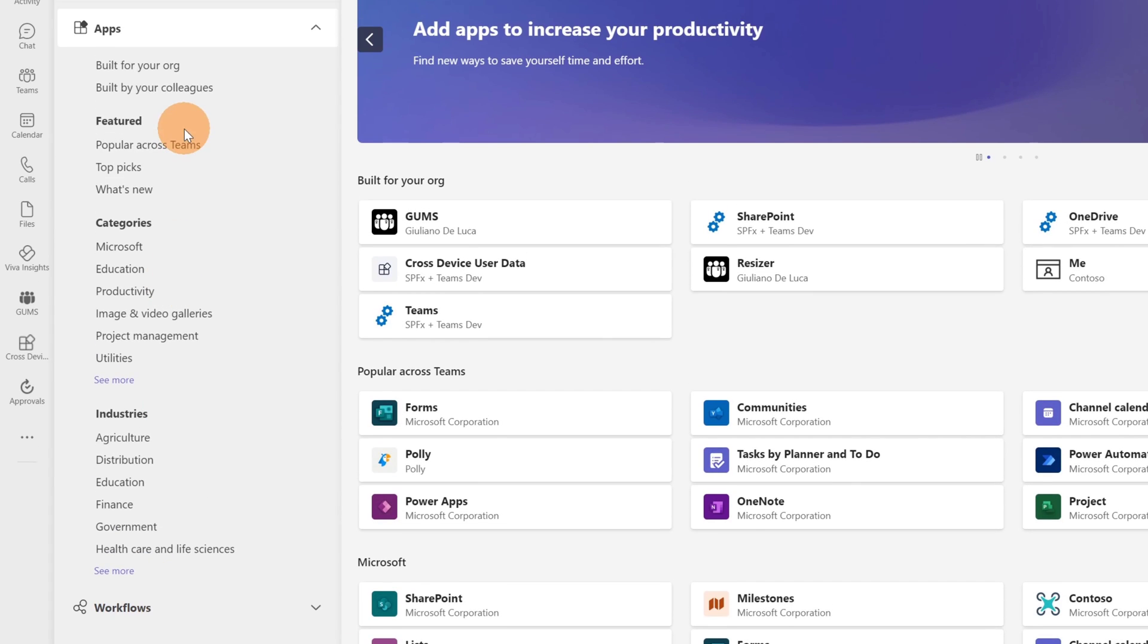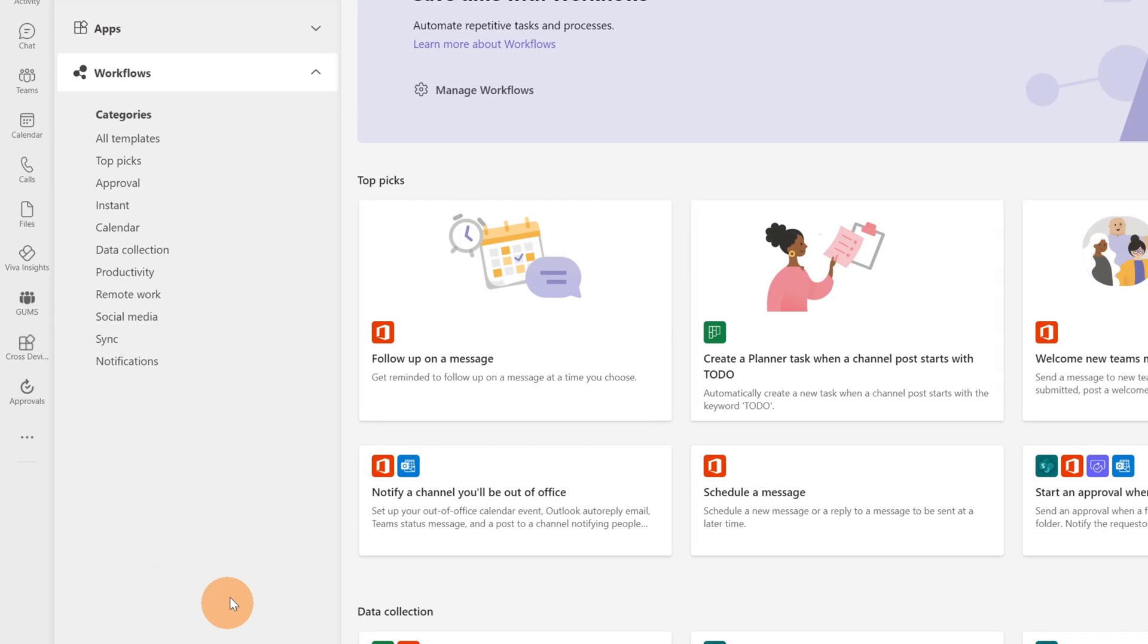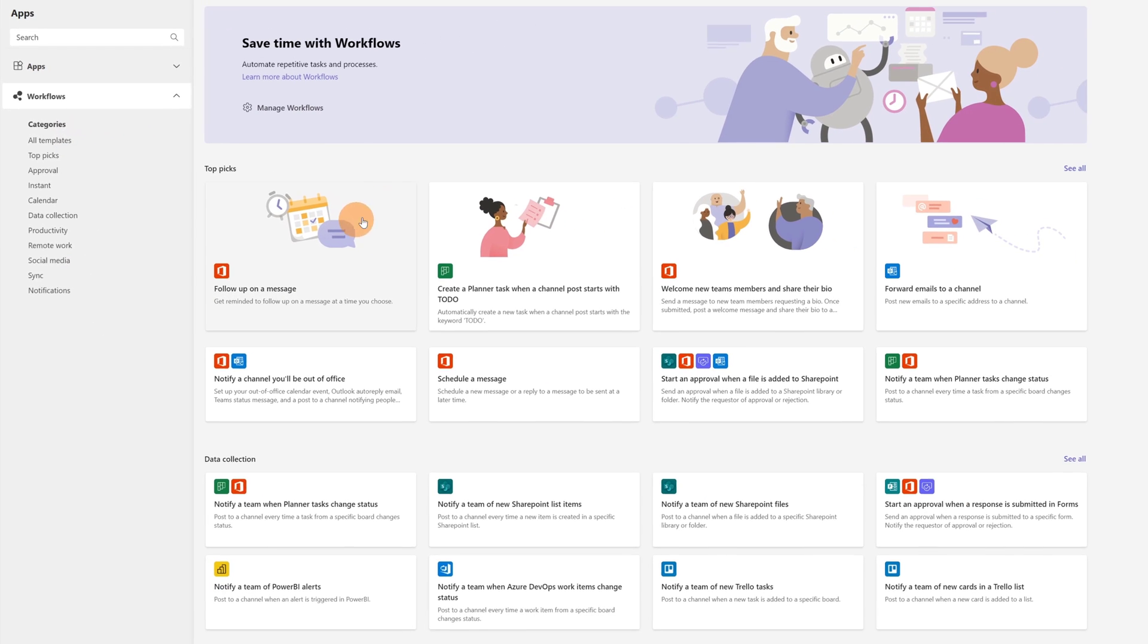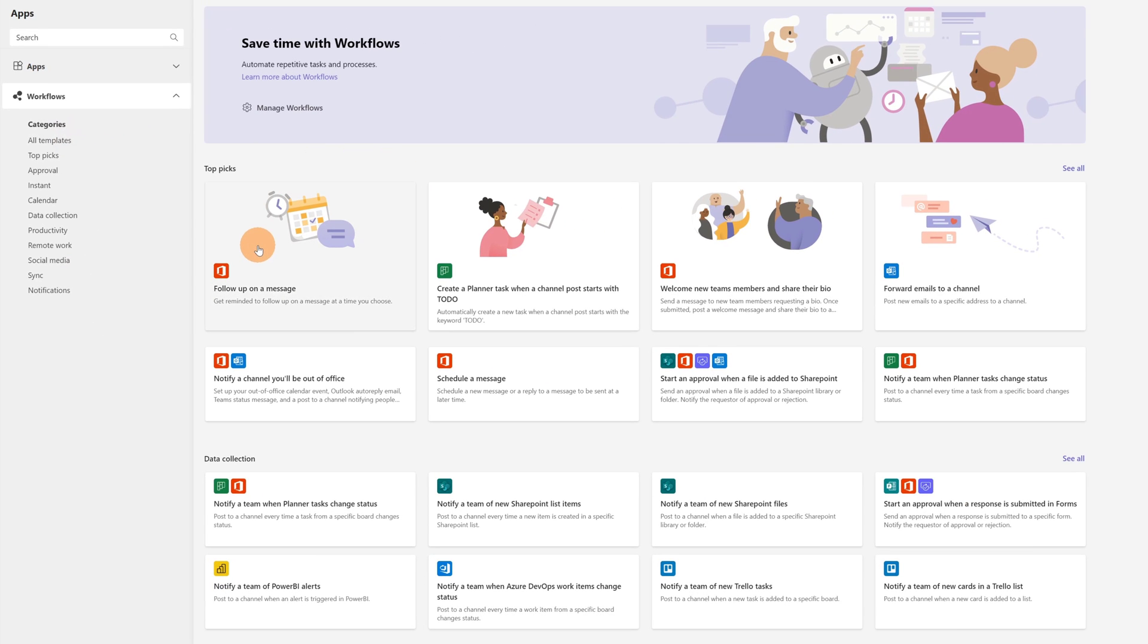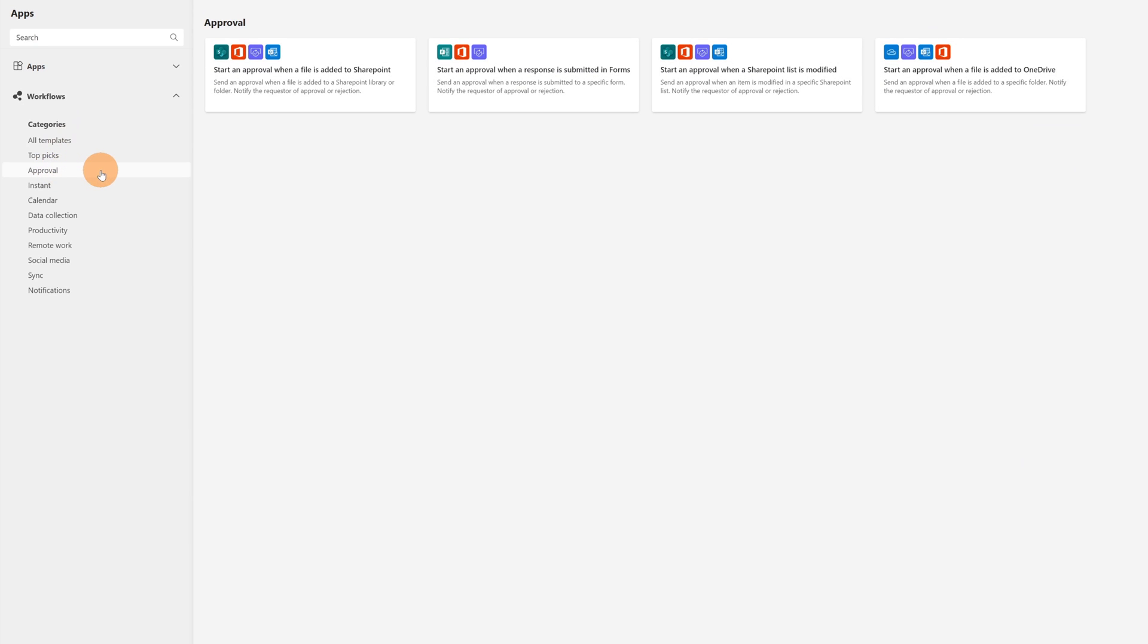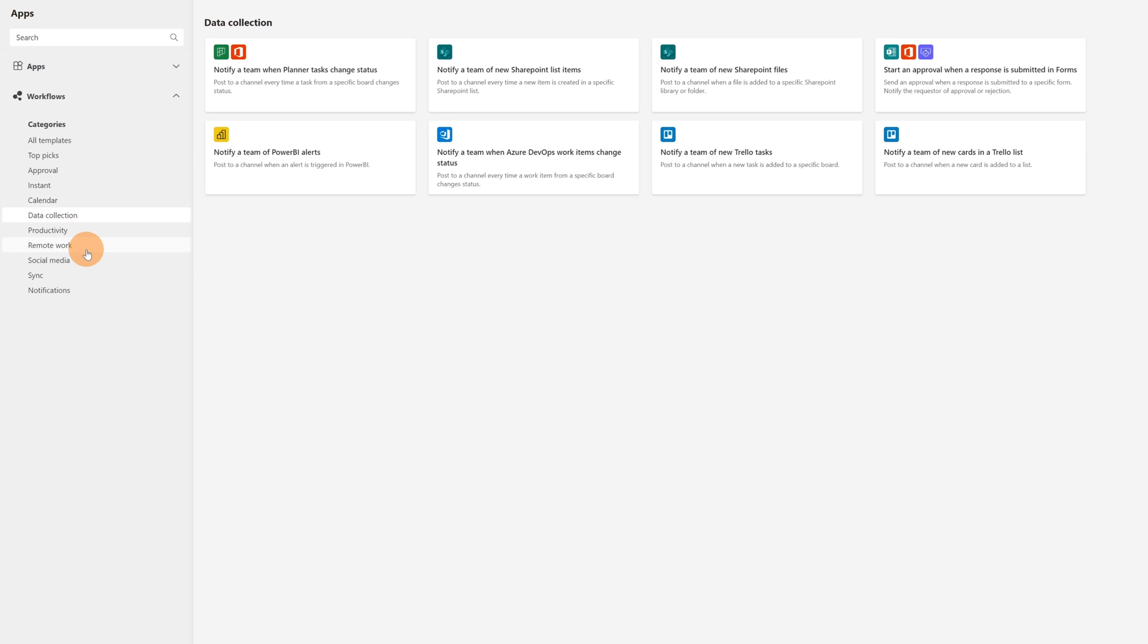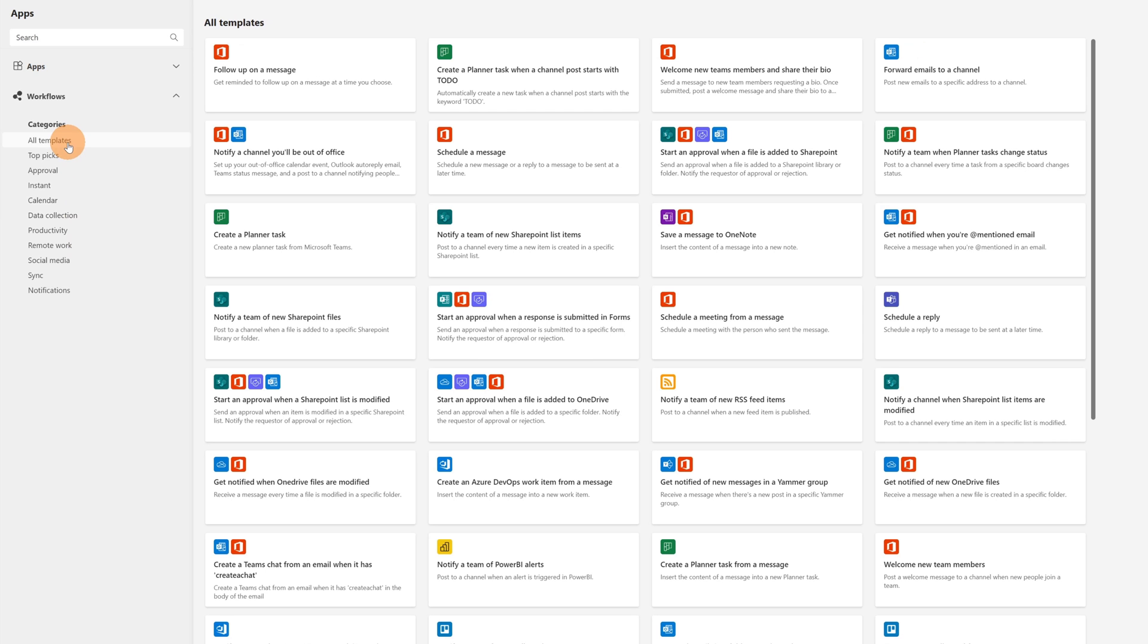Let's go on Apps and then here you will find a new section Workflows. Let's click on it and below are listed several categories. Here in the body of this page we can see the top picks templates available and the data collection. Divided per category you can switch between approval, instant, calendar, data collection. There are a lot of categories. Now let's go on all templates so we can have a full overview of all existing workflow templates.